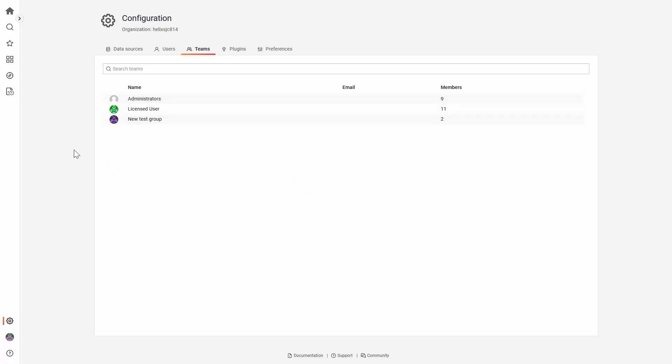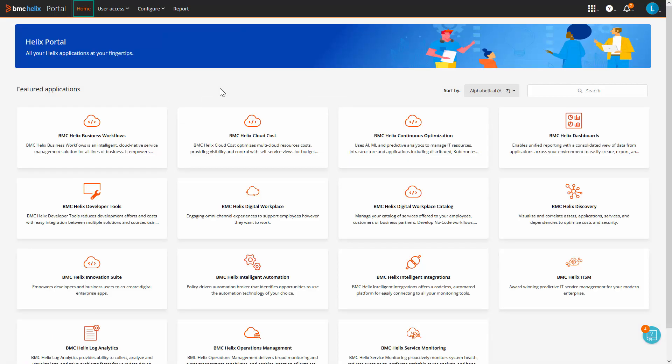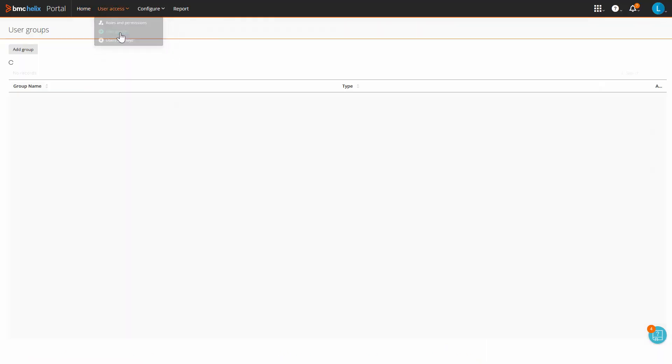To create a new group, you need to create it from Helix Portal. On Helix Portal, click on User Access and then User Groups.